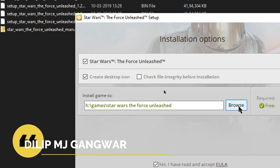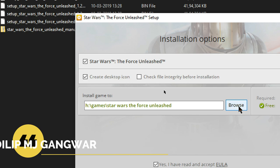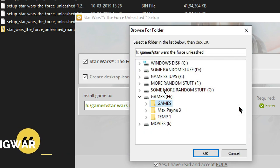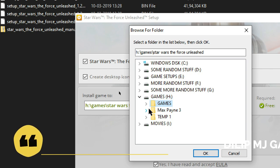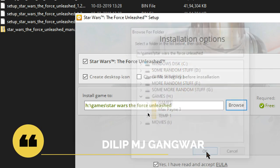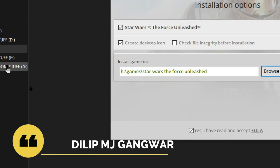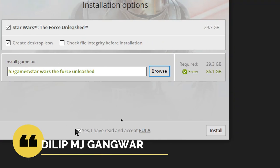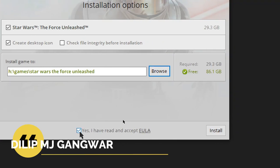Click on Browse. I'm going to keep it where it is by default, in the Games folder on the game drive. Click OK, then click on the agreement, and now click Install. The game will begin to install.